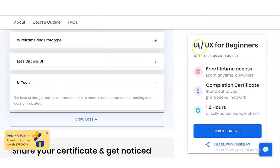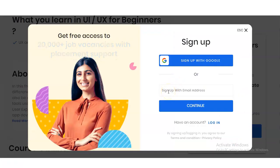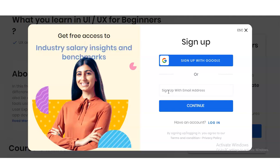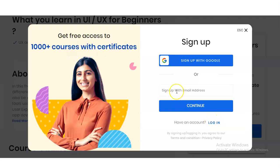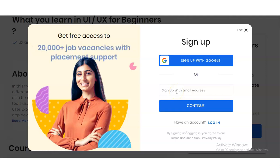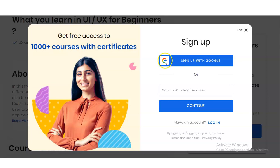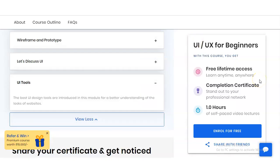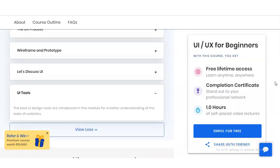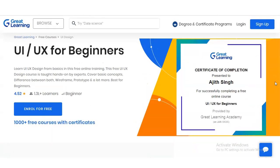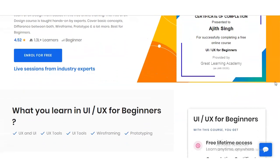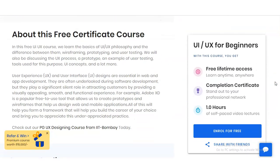To register, simply click on 'Enroll for Free.' A new window will appear — if you already have an account on Great Learning, you can directly log in. If not, enter your email address and click 'Continue.' You will receive an OTP on your given email ID, which you need to verify to complete registration. If you have any doubts or queries about this free certification course, or want a video on a particular topic, please comment and we will make a video on it.